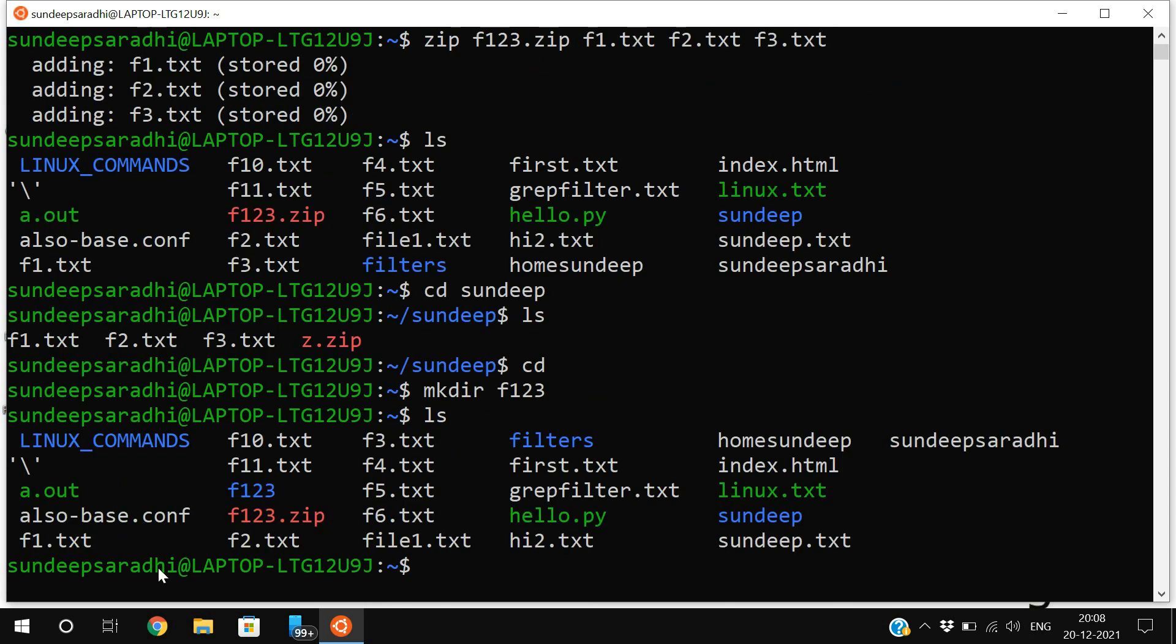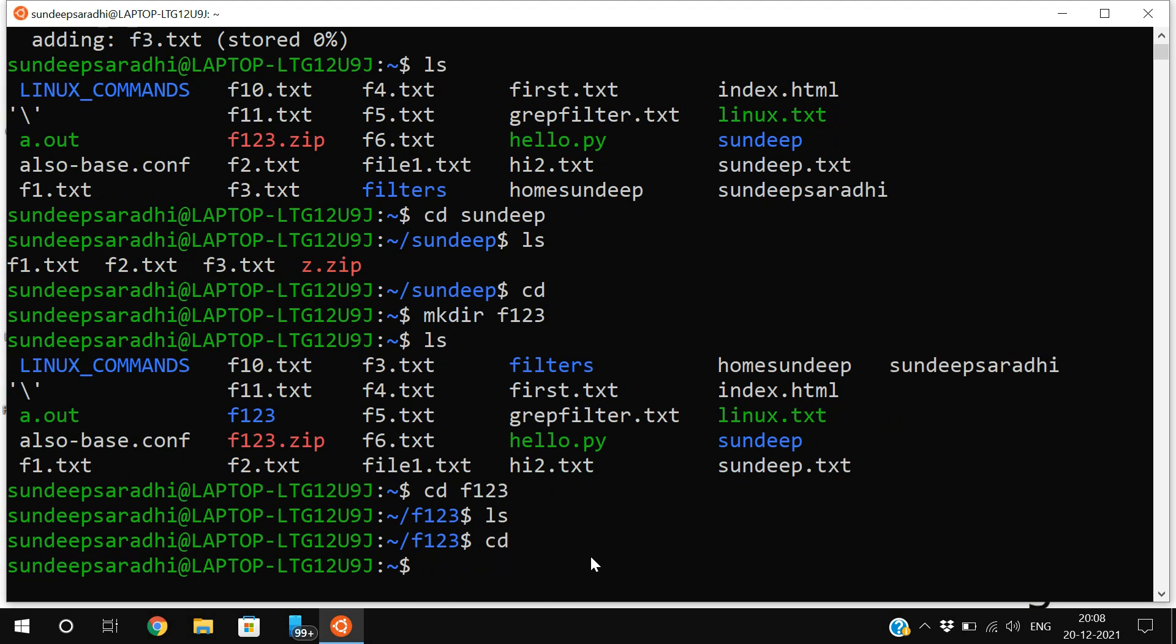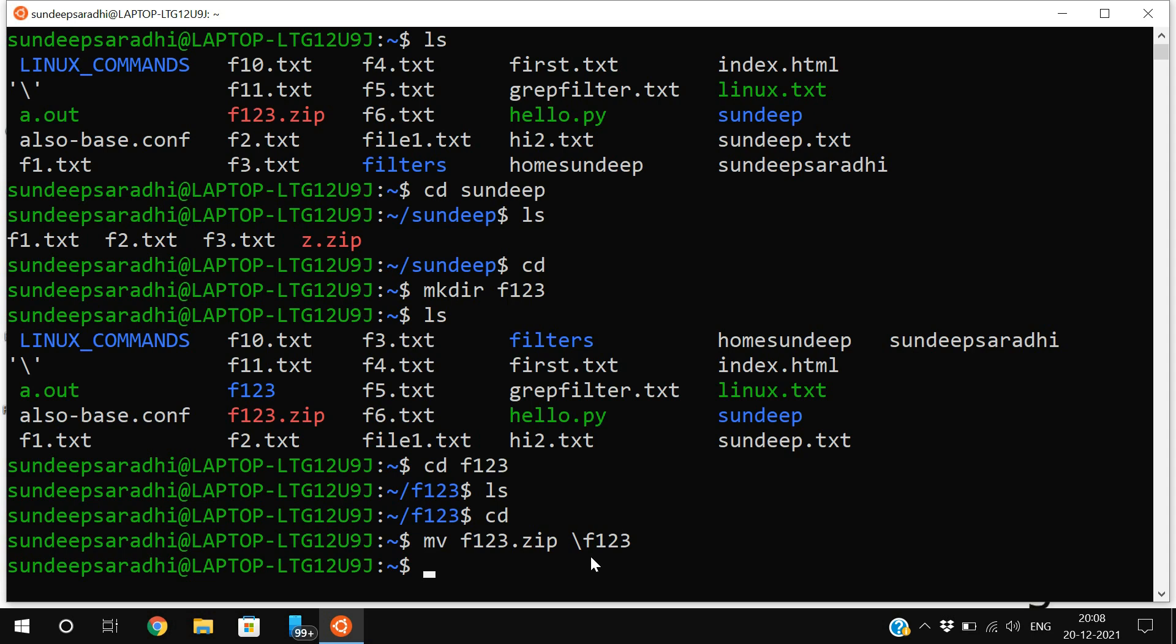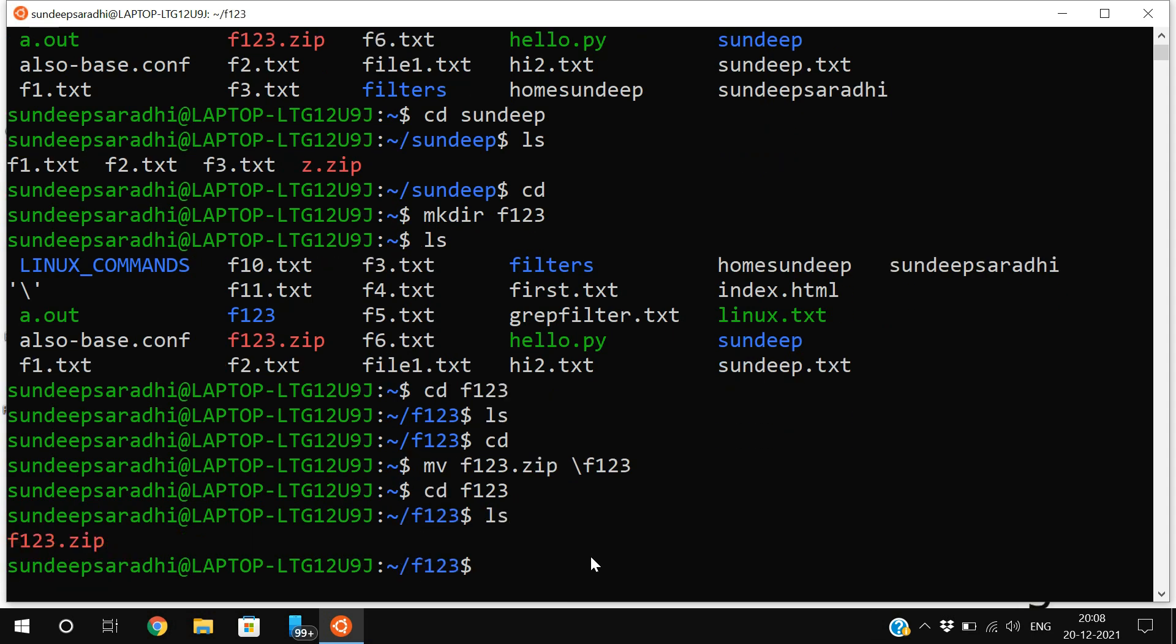I will move this zip file. To move the zip file, use 'mv f123.zip' towards /f123. Now you can observe here - cd f123 and ls - you can find the zip folder. If you want to unzip this, use the command 'unzip' followed by f123.zip.